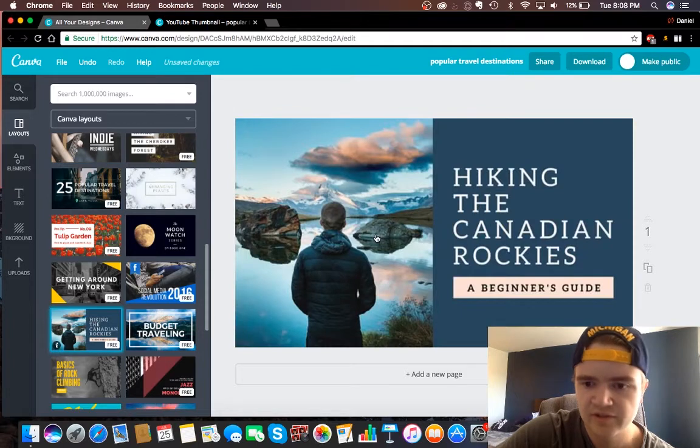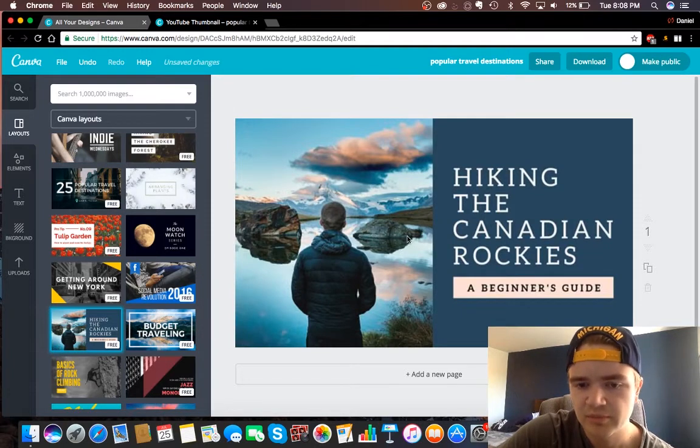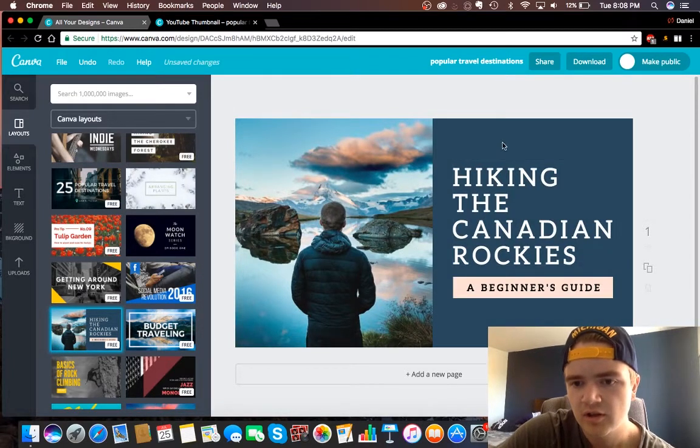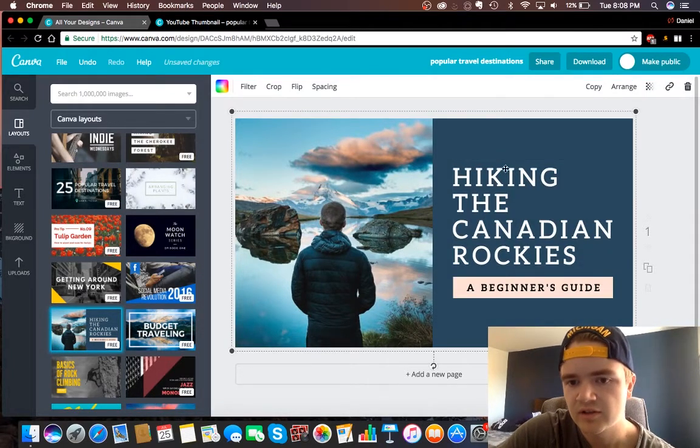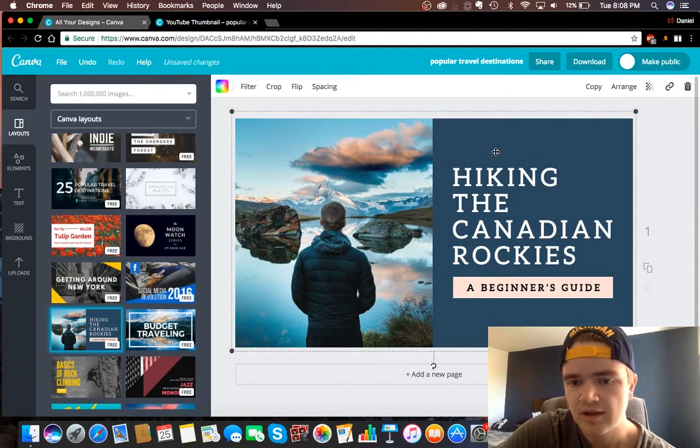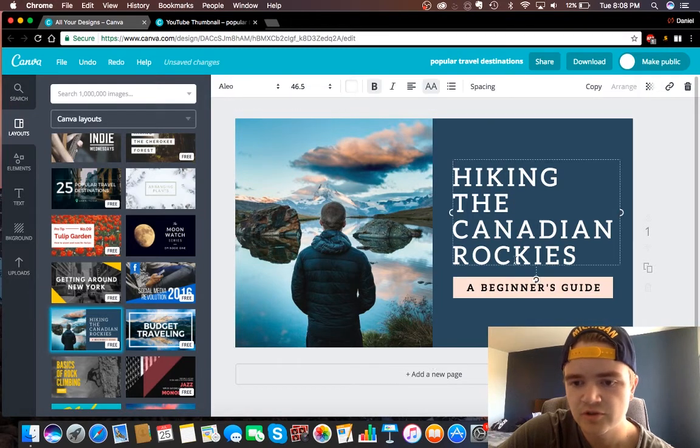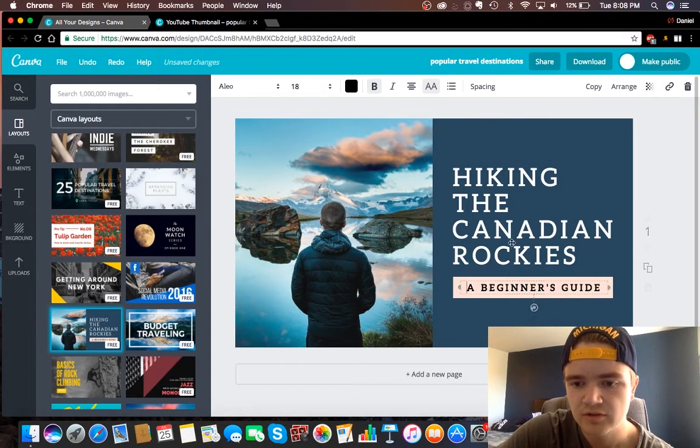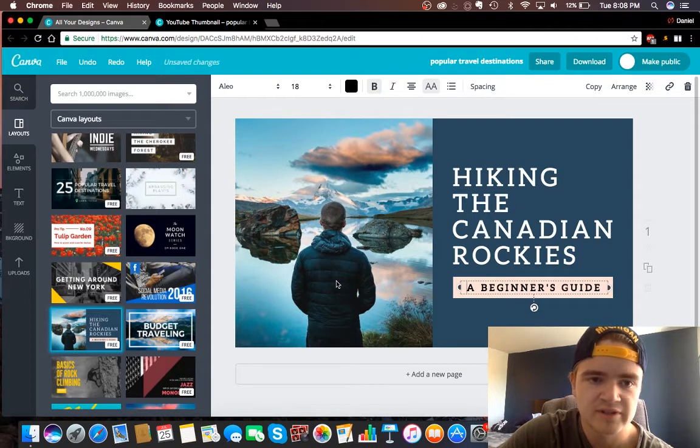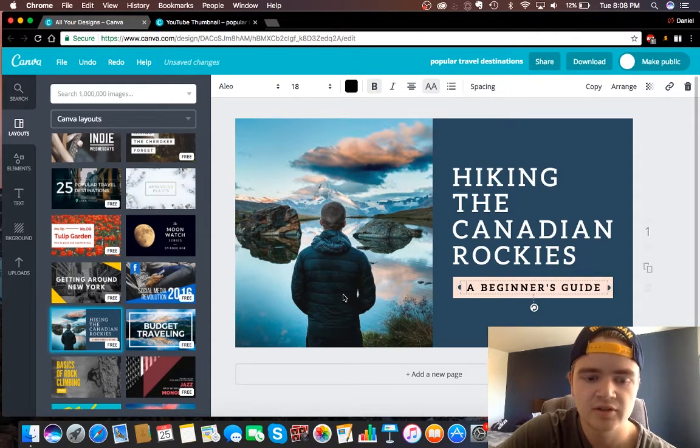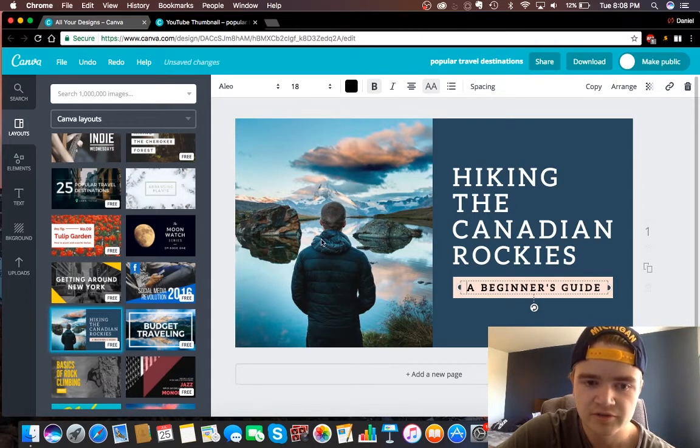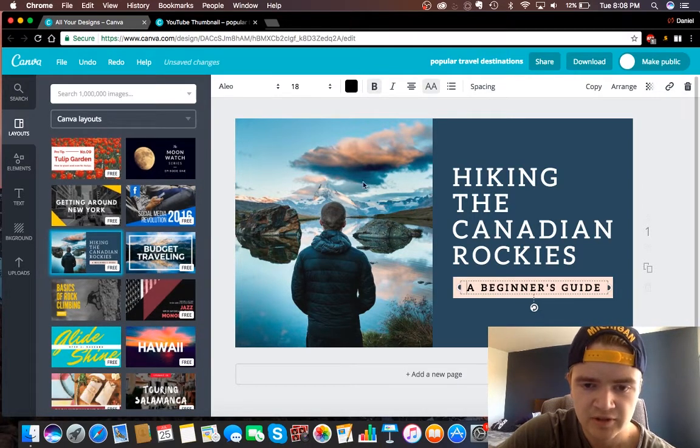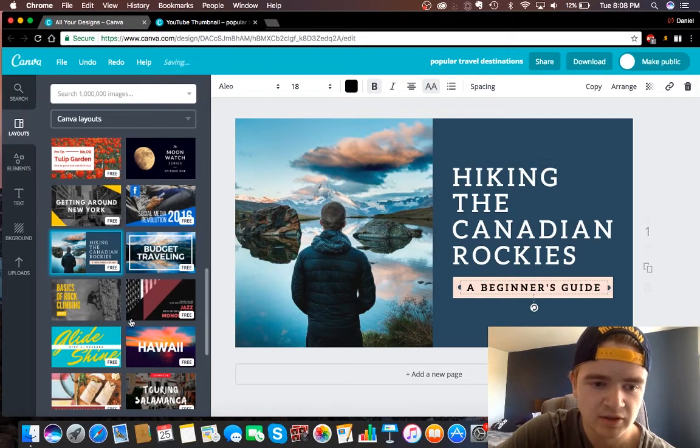But here's kind of an example of one that mine would look like. So I have a half and half, and some words over here. It talks a little bit about what the video is and then a picture of myself and whatever's going on in the video. Something that stands out, makes people want to click.